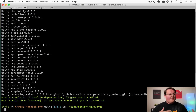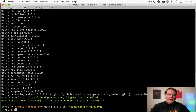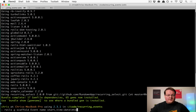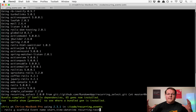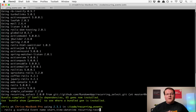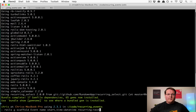Let's generate a scaffold named Event. Each event will have a name, a start_time for one-time events, and a recurring_attributes column as a text column. This will be a serialized hash saved into the database so we can reload it easily into IceCube.